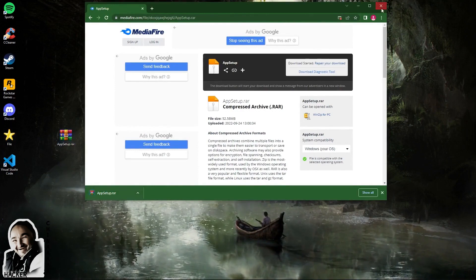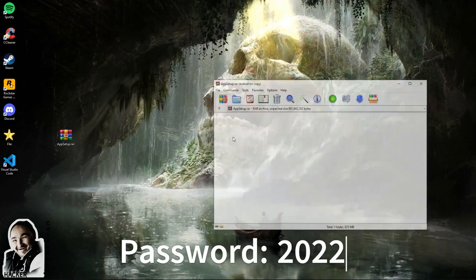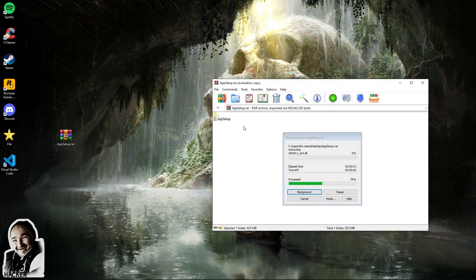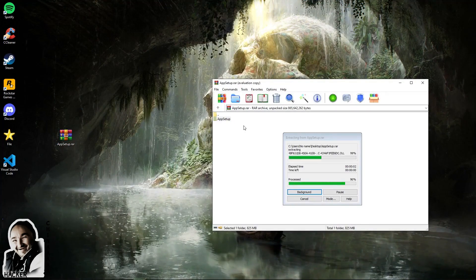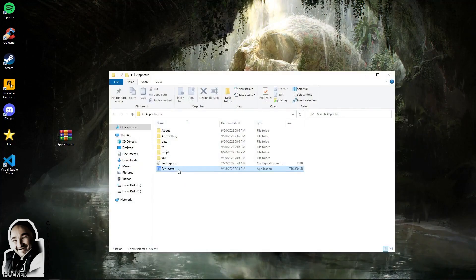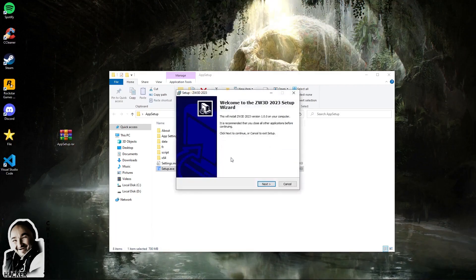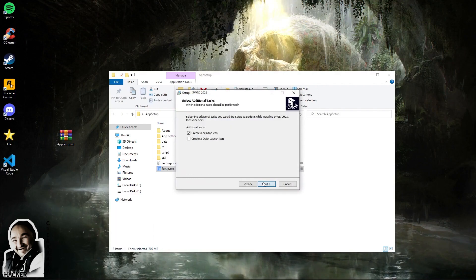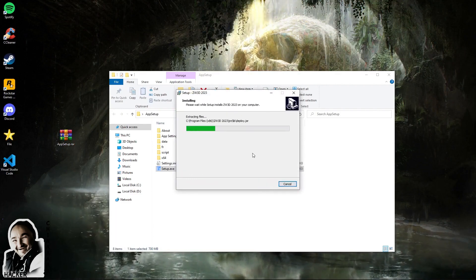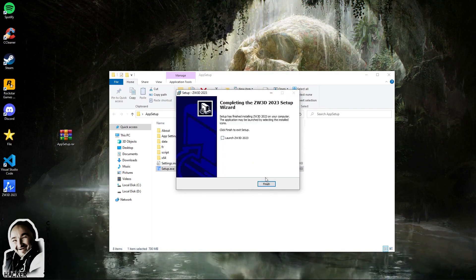Step 2: unzip the archive and enter the password 2022. Run the installer and wait for the download to finish. The program is installed.